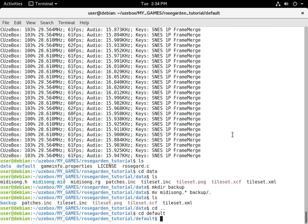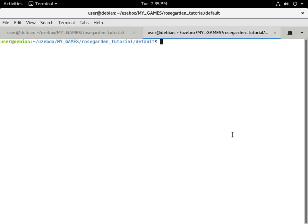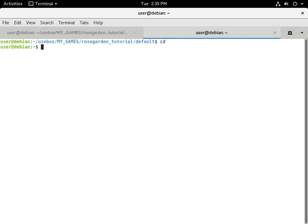The best way I've found to compose music for Usebox games is to use a Linux program called Rose Garden, which is a MIDI sequencer. Using Rose Garden you can compose and edit MIDI files, but by itself it can't generate sound. For that you'll need to install a MIDI synthesizer — TiMidity is what I found to be the easiest to install and use. Let's open a terminal and install Rose Garden and TiMidity.